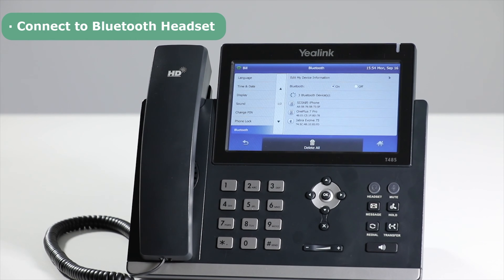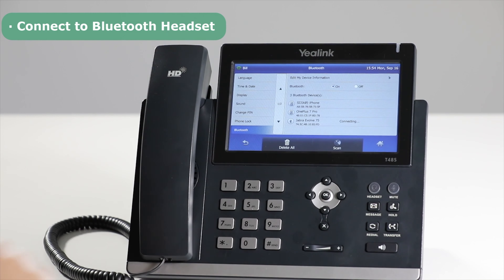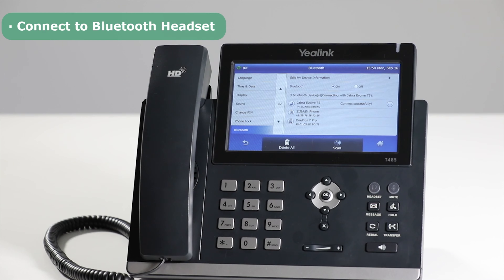all the Bluetooth devices will be listed on the screen automatically. Select your desired Bluetooth device. The Bluetooth headset will automatically connect to the phone, and the headset connected icon will be shown in the list.